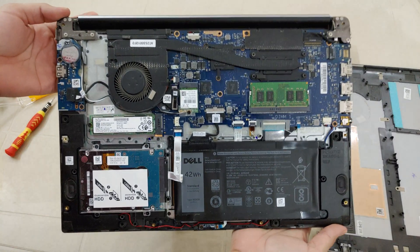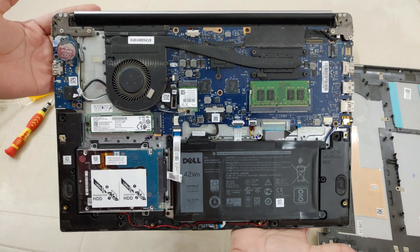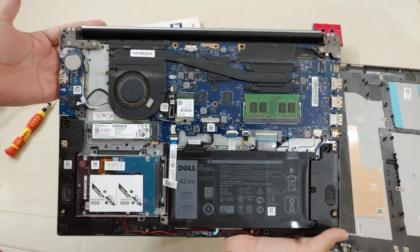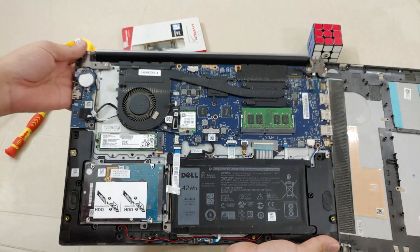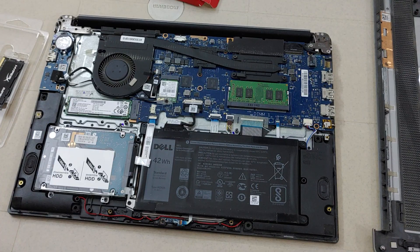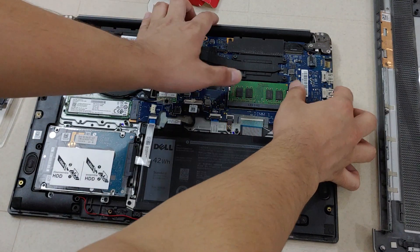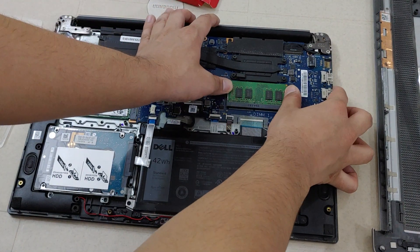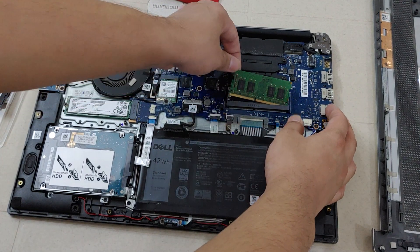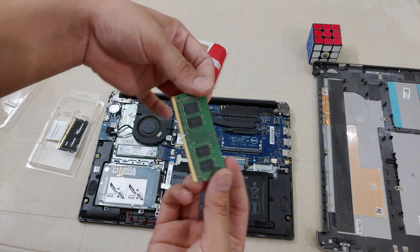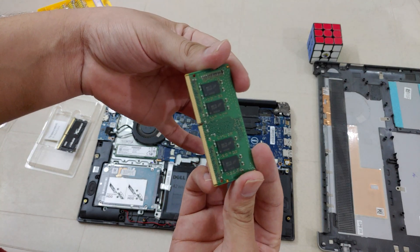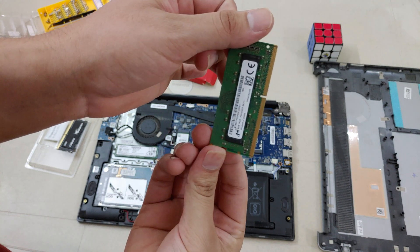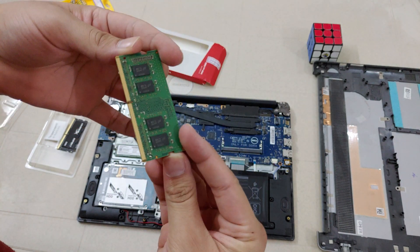As you can see, this is how the laptop looks from the inside. Now we are going to remove the RAM from the single port that you can see in the video. It's an 8 GB DDR4 RAM with 2400 MHz speed.